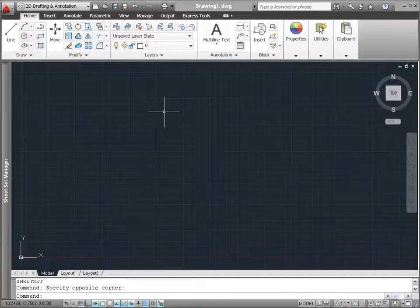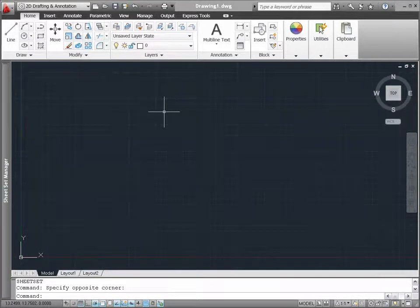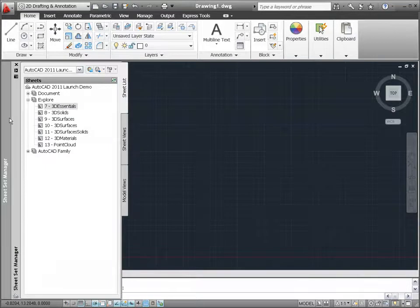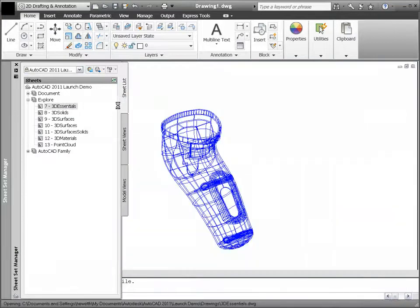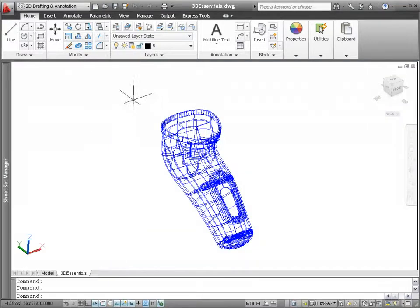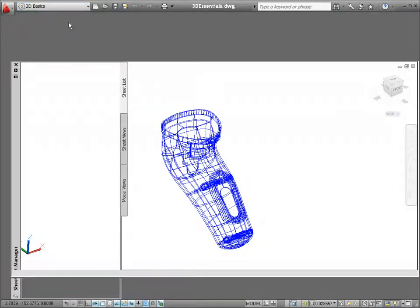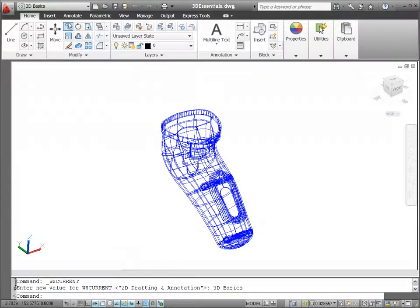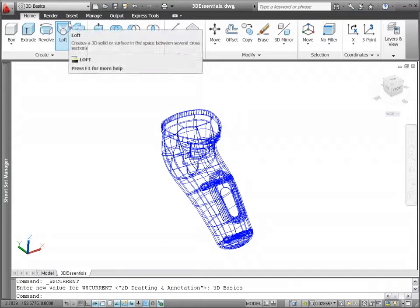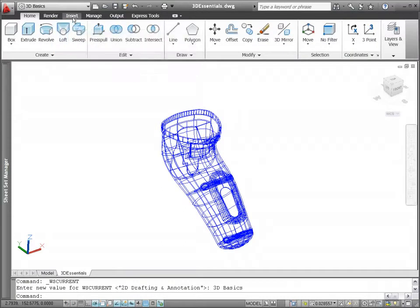AutoCAD 2011 helps you take your designs from concept to completion with new and improved 3D modeling and visualization tools. A new 3D basic workspace provides access to the most fundamental 3D tools, helping you enter the world of 3D design with minimal distraction.